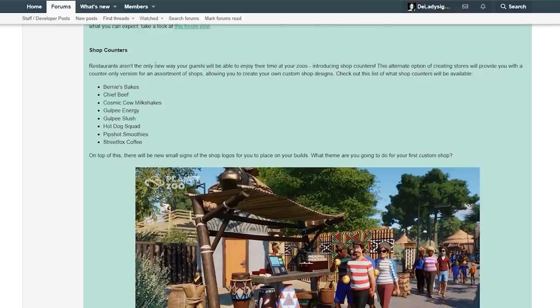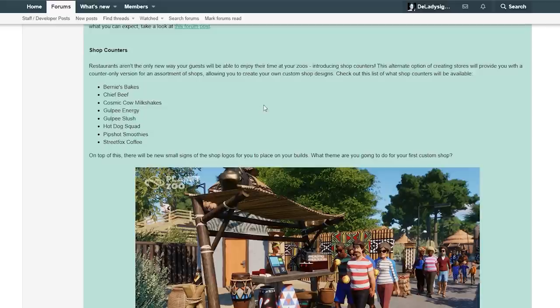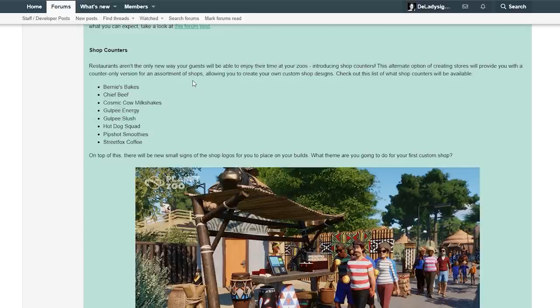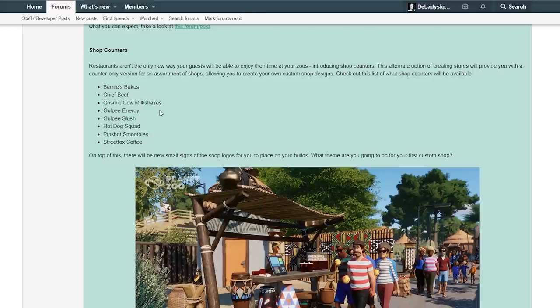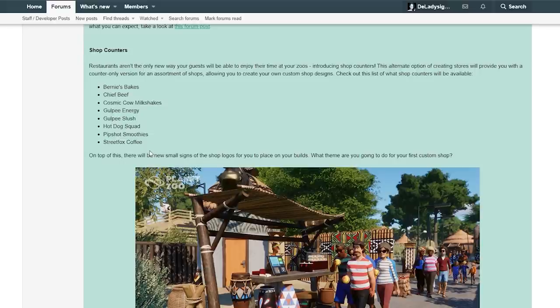Restaurants aren't the only new way your guests will be able to enjoy their time at your zoo. Introducing shop counters. This alternate option of creating stores will provide you with a counter-only version of an assortment of shops, allowing you to create your own custom shop design. Check out this list of what shop counters will be available: Bernie's Bakes, Chief Beef, Cosmic Health Milkshakes, Gopi Energy, Gopi Slash, Haddock Squad, Pip Shop Smoothies and Street Box Coffee. On top of this, there will be new small signs of the shop logos for you to place on your builds.